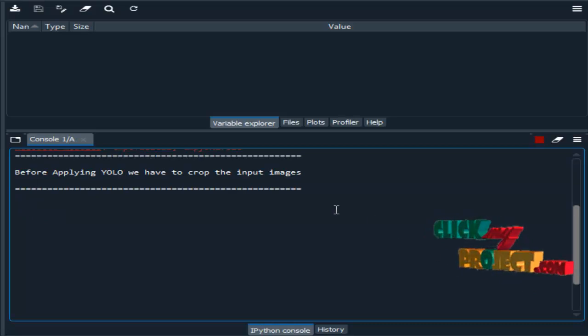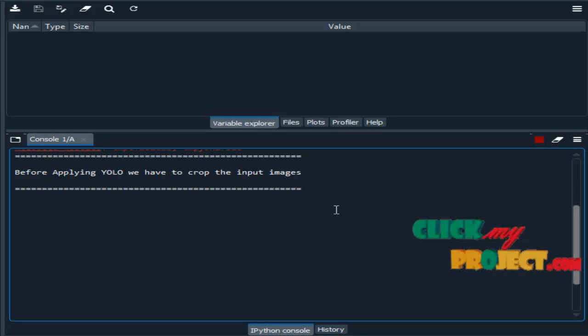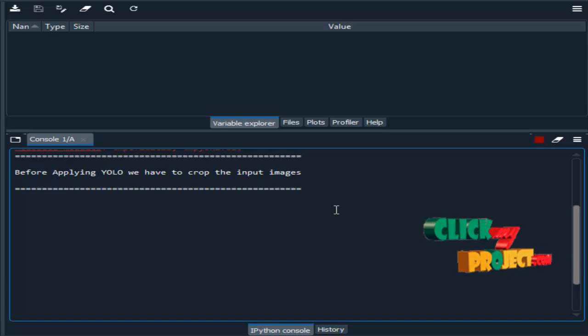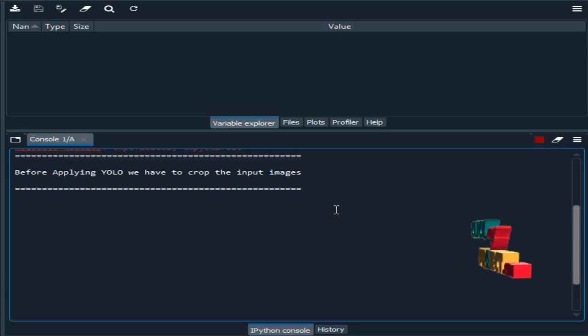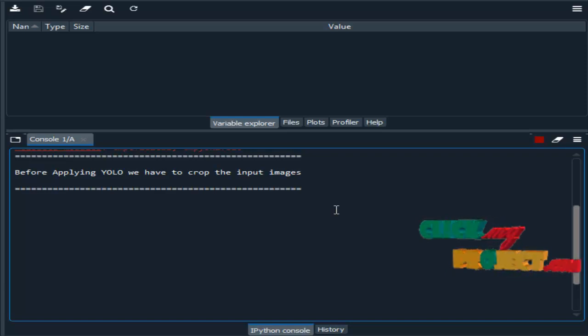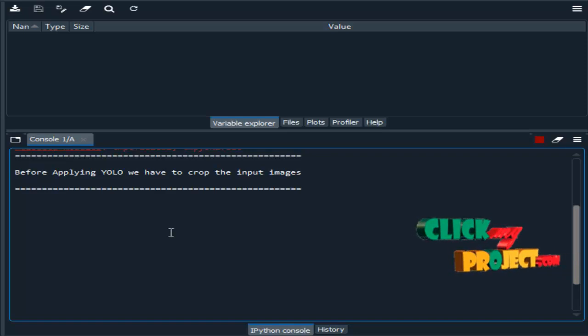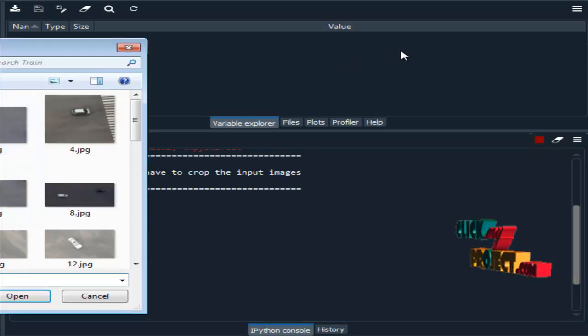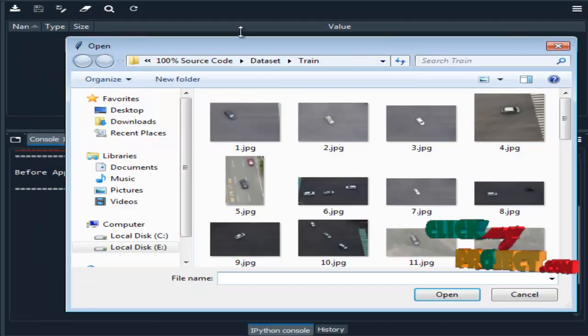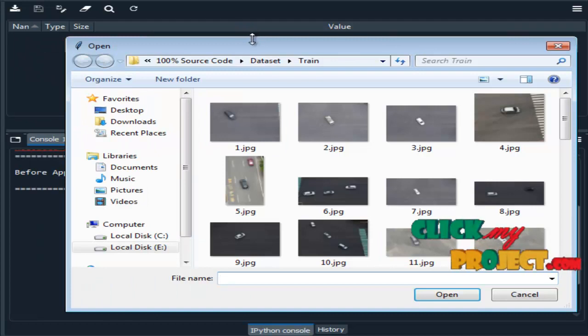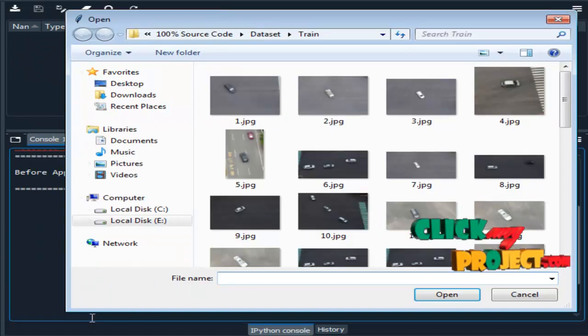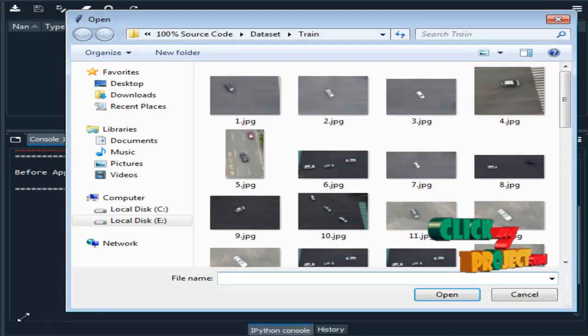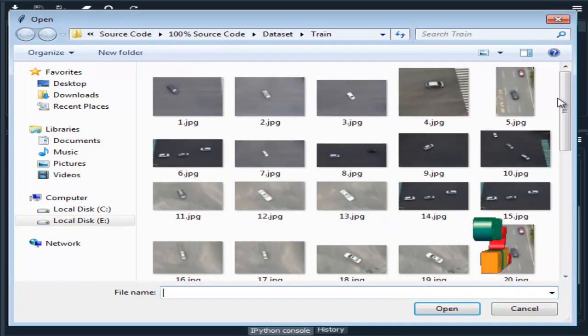This is the output part. This is the demo of our project. We are running our project in Spyder IDE from Anaconda Navigator. First, we have to select one input image from the dataset.